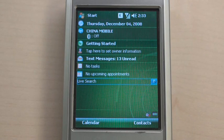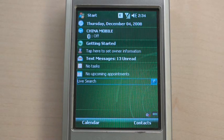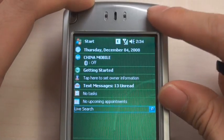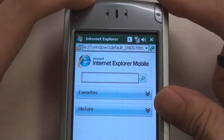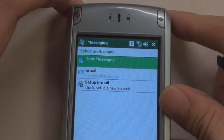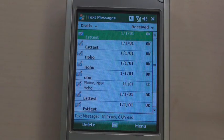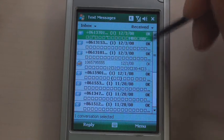We call this the Today screen. You can find several items for corresponding applications. There are soft keys for launching calendars and contacts too. Also, there are hardware keys for launching applications. For example, this key is for Internet Explorer, and this is for the messaging application. You can see there are many SMS messages.